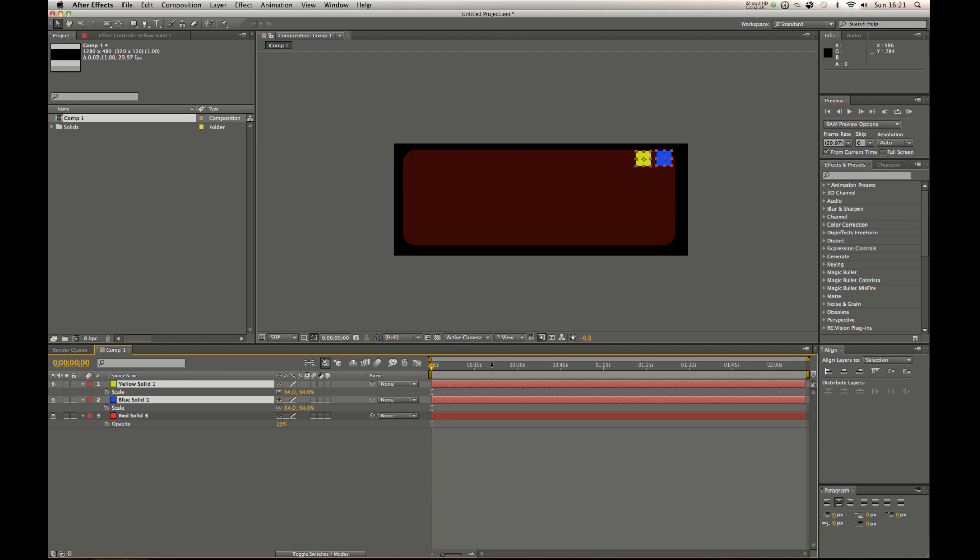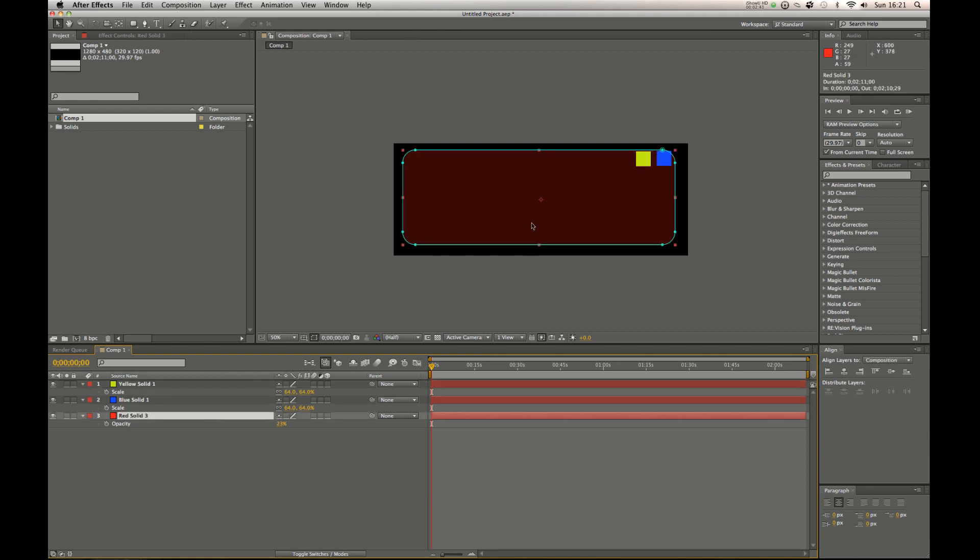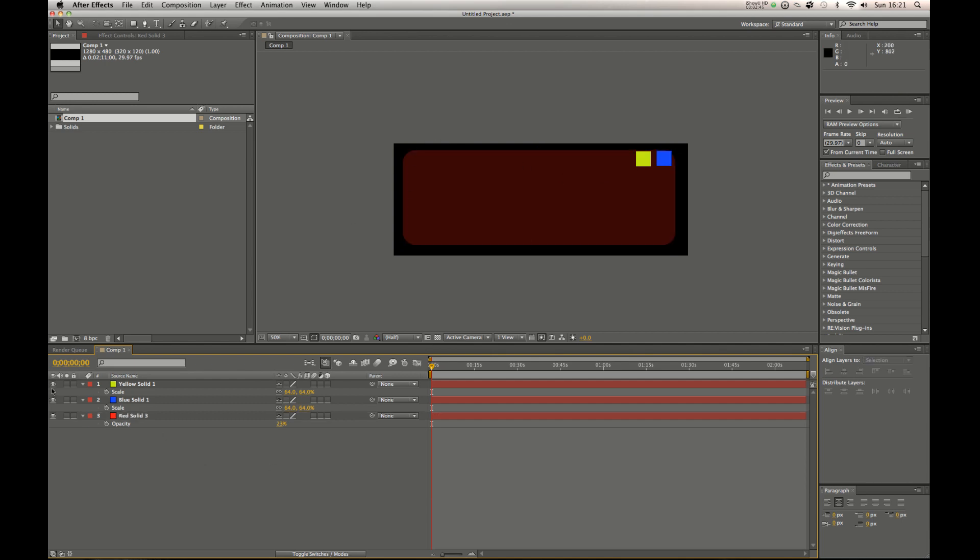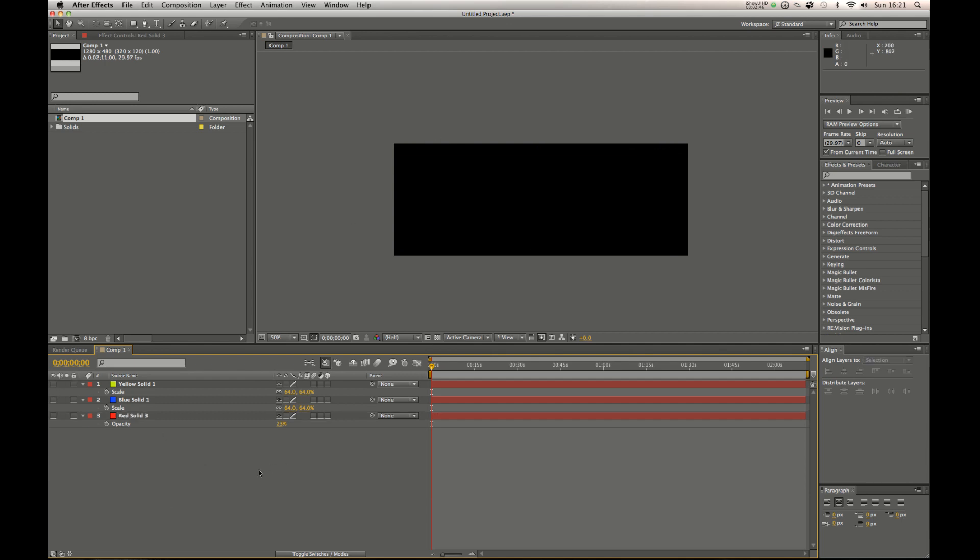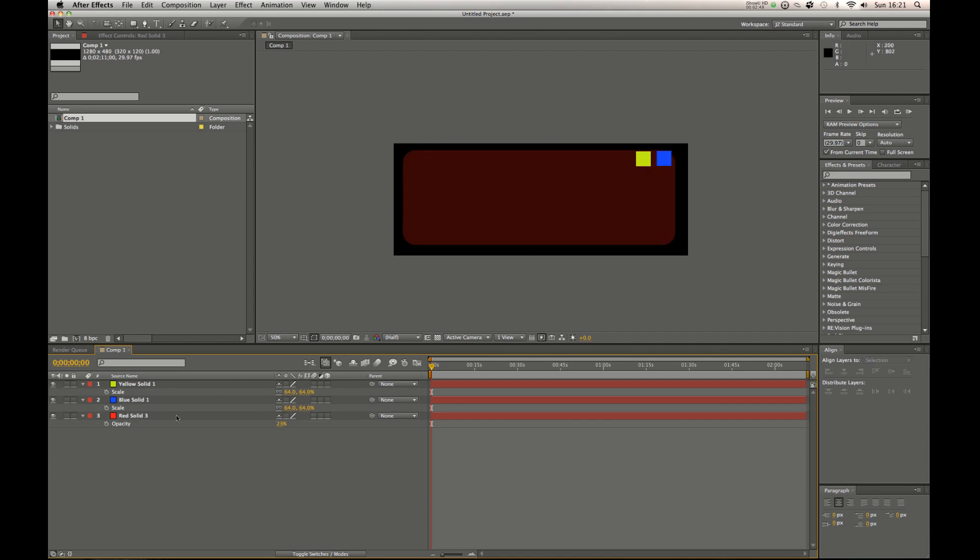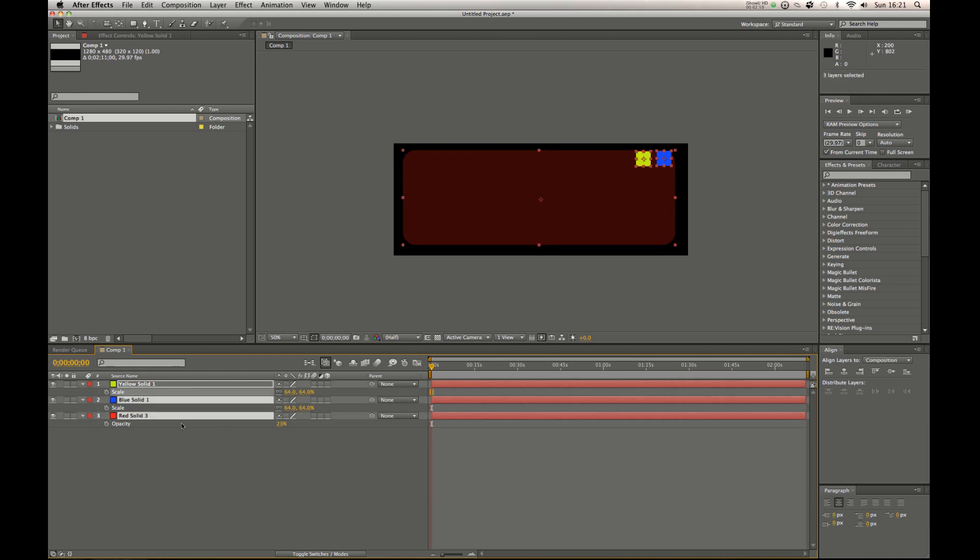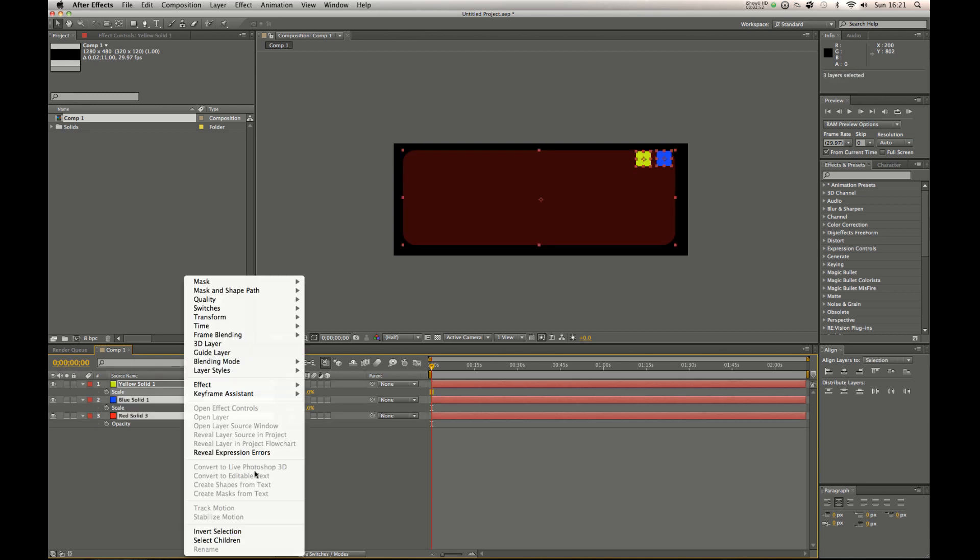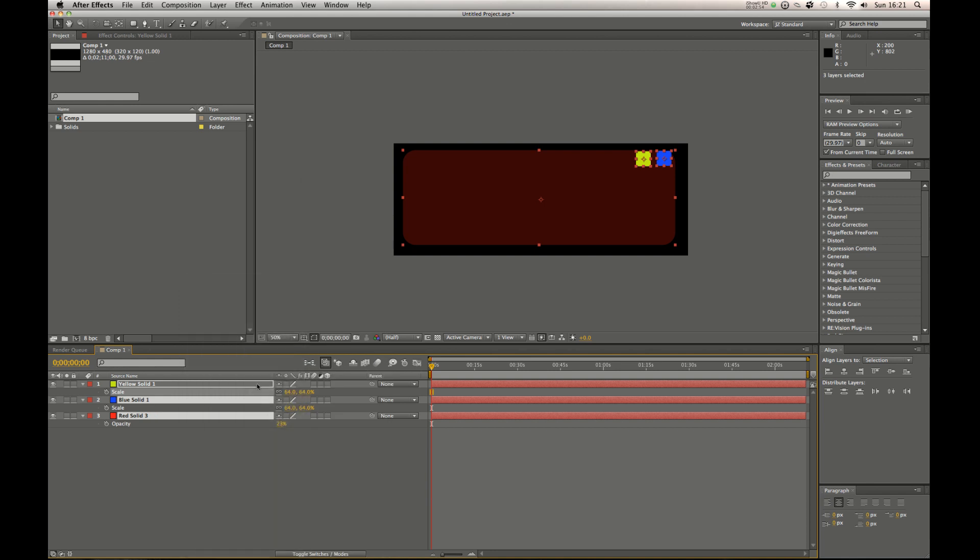I have these two for color and I have the back one to say where my footage will sit in. But when we come to render we don't want to render any of this. And we don't have to keep going back in there and turning them on. So what you can do is just select them, right click, and make them guide layers.